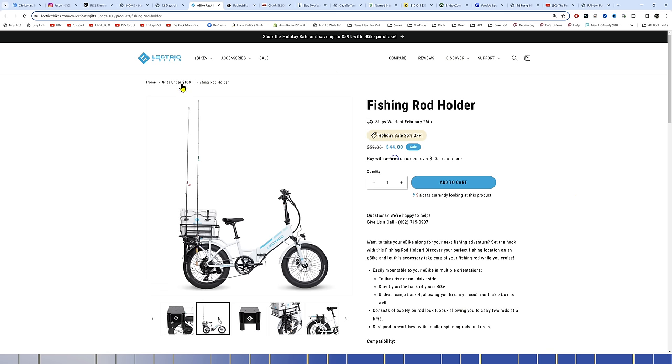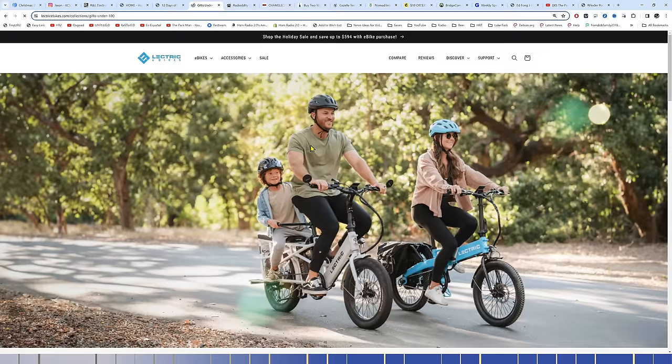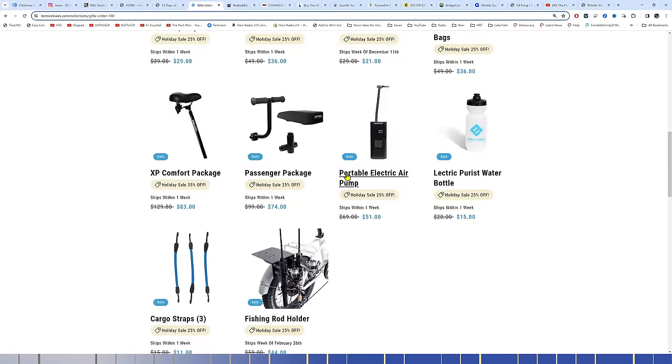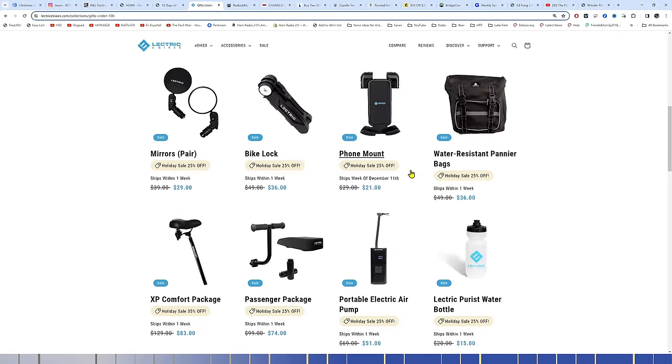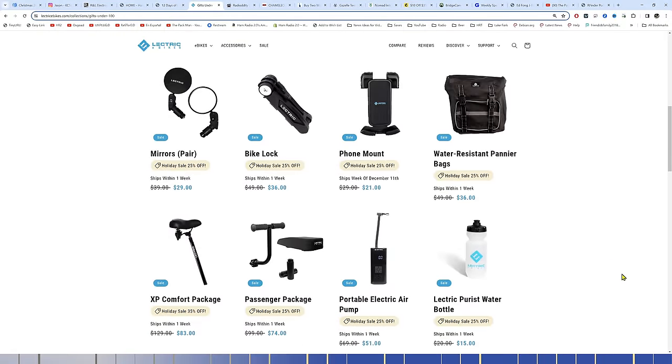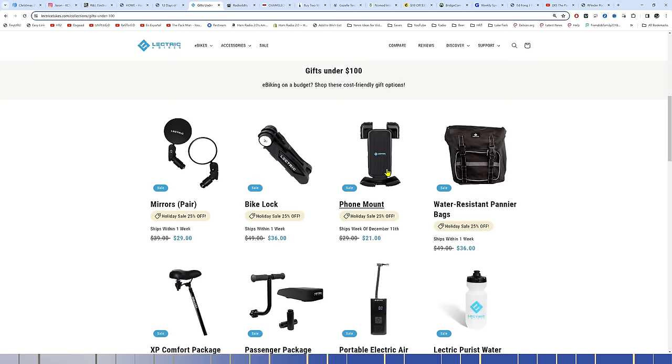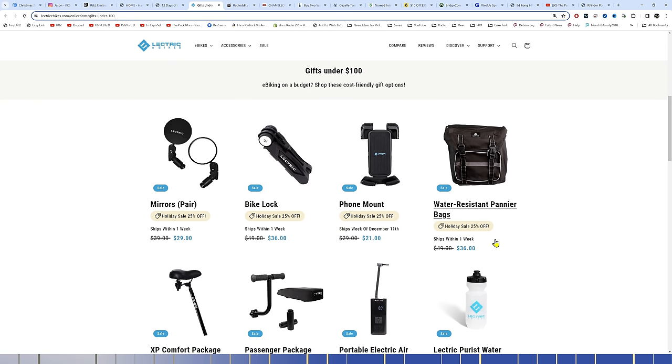Anyway, Electric Bikes. Gifts under $100. Link in the description below. You get all this stuff for your... Having a phone mount is nice. I don't have that. But I've often thought, I should probably get a phone mount for this thing.